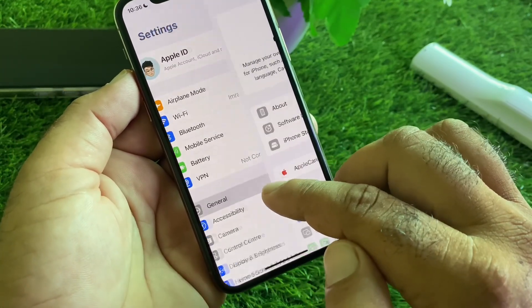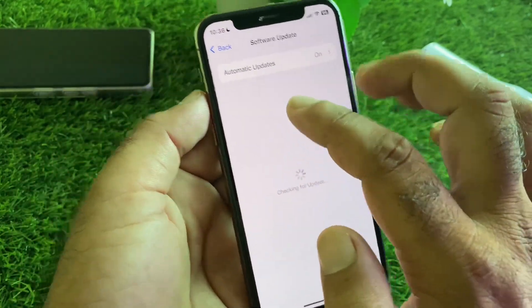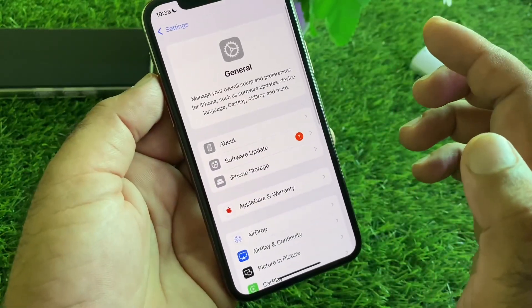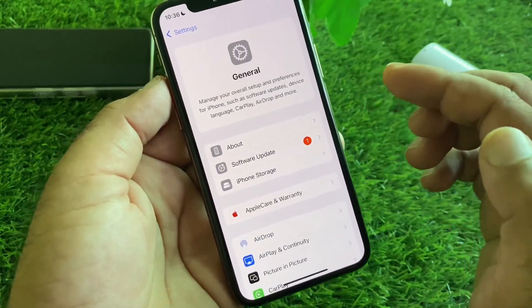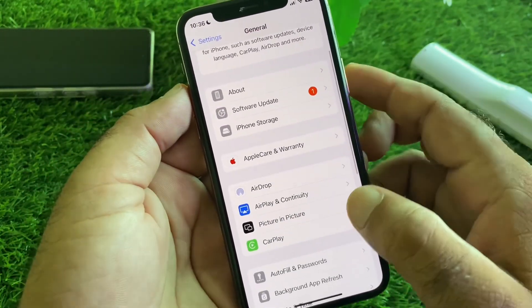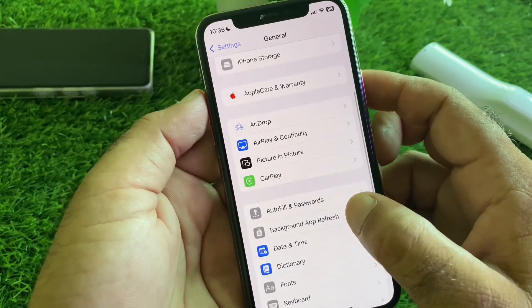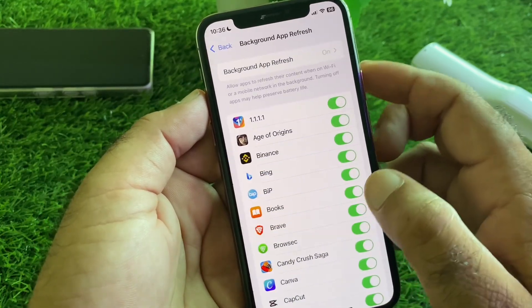Then go to General, click on Software Update, and update your iPhone or iPad to the latest iOS version. Then scroll down and find the Background App Refresh option.